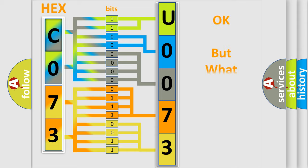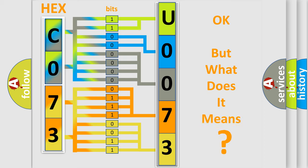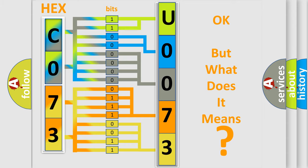We now know in what way the diagnostic tool translates the received information into a more comprehensible format. The number itself does not make sense to us if we cannot assign information about what it actually expresses. So, what does the diagnostic trouble code U007371 interpret specifically for car manufacturers?